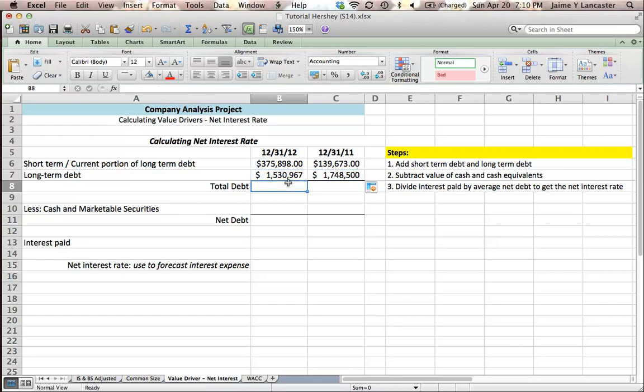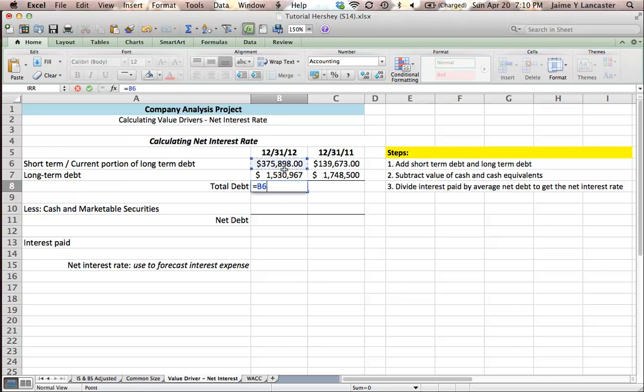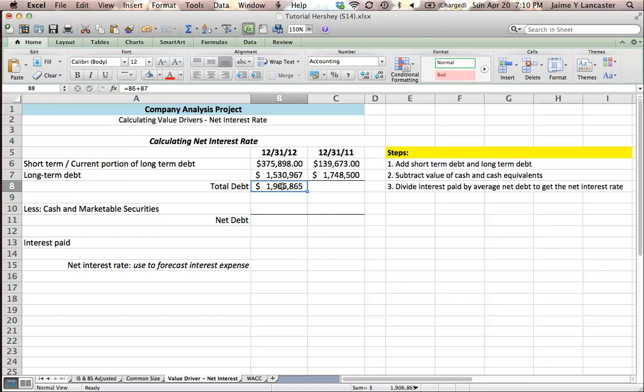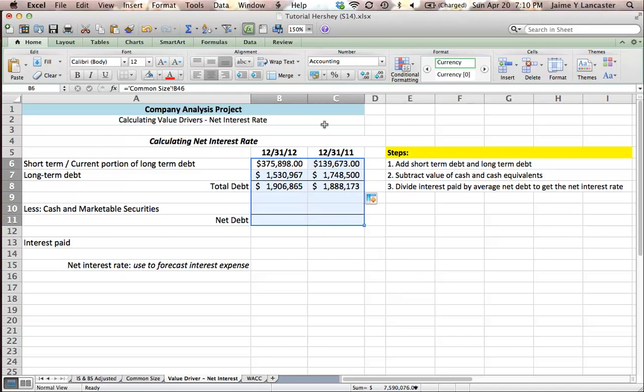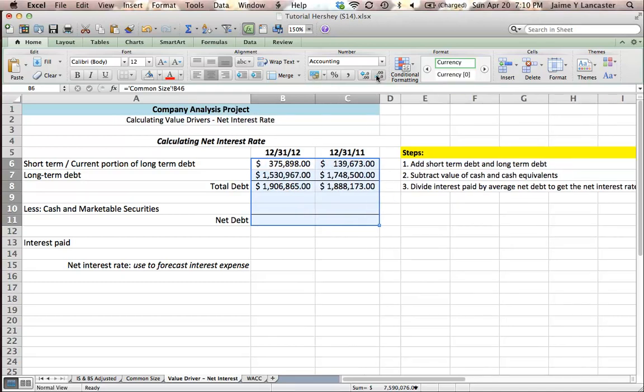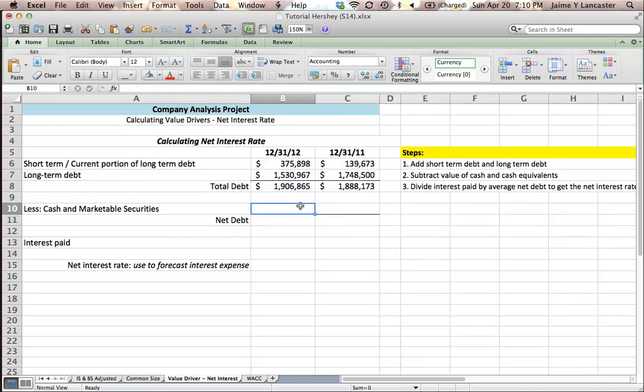The total amount of debt that this company has is equal to the sum of these two things. They're short term debt and long term debt. So I'm going to bring this over. I'm going to just do some formatting here to make sure that I've got dollar signs with no decimals and then I know that this is what we owe.